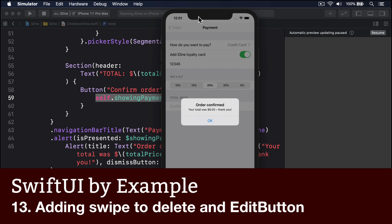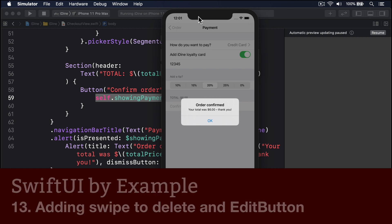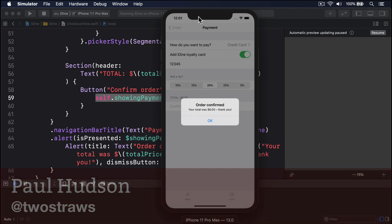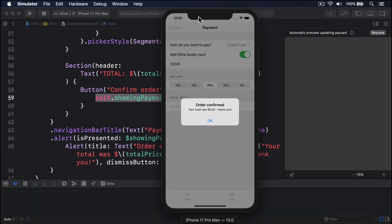Before we're done with this app, let's make a handful of smaller changes that help polish up what we have. First, what happens if the user looks at their order and decides against one of the items? Right now we can add items but we can't delete them, but this isn't too hard to remedy.